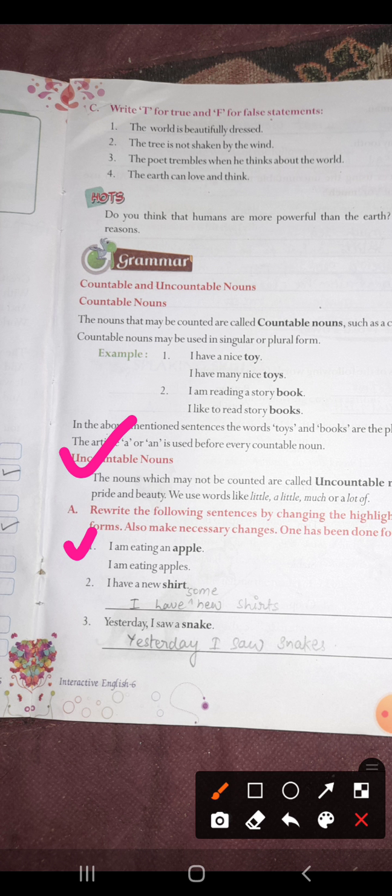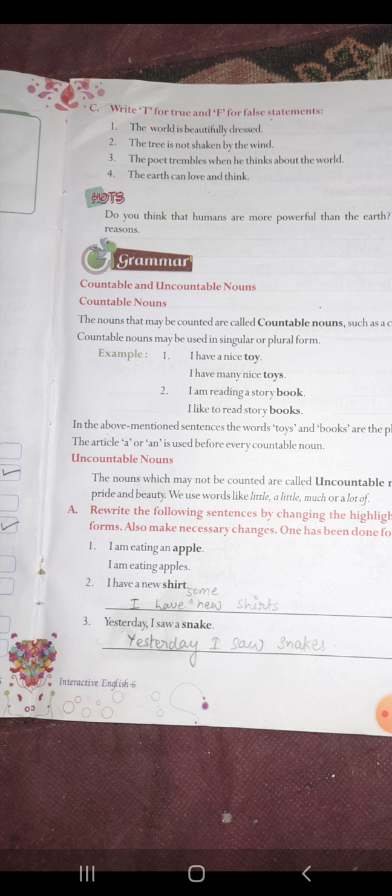Next: I have a new shirt → I have some new shirts. Yesterday I saw a snake → Yesterday I saw snakes. Toh yahan par snake ka snakes ho gaya, new shirt ka new shirts ho gaya.